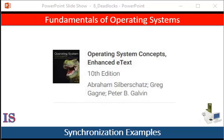Welcome back to our course, Fundamentals of Operating Systems, based on the textbook Operating System Concepts, 10th edition, by Abraham Silberschatz, Greg Gagne, and Peter Galvin, published by Wiley Publishing.